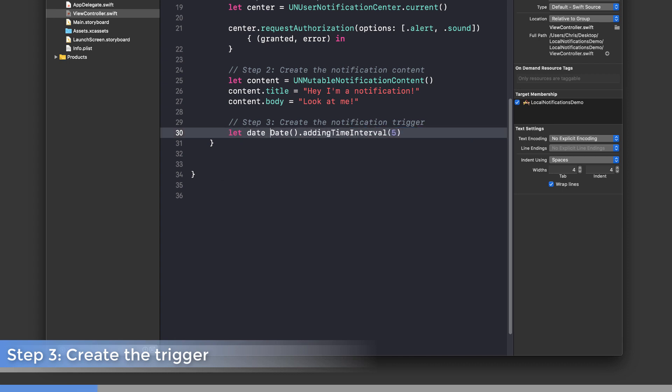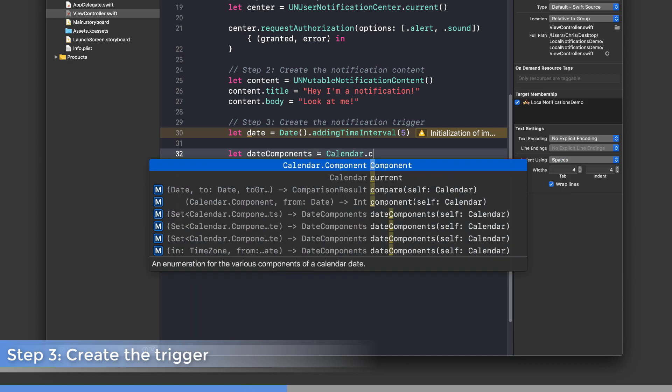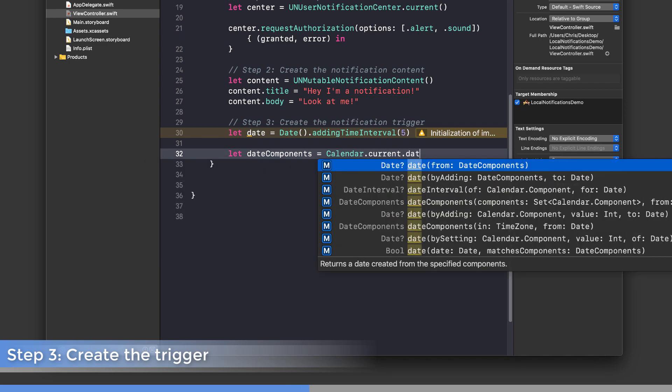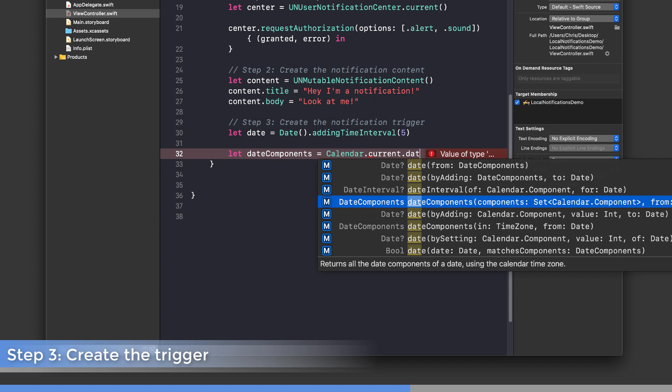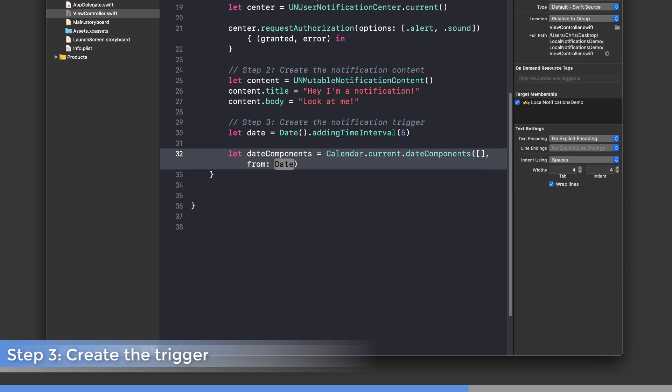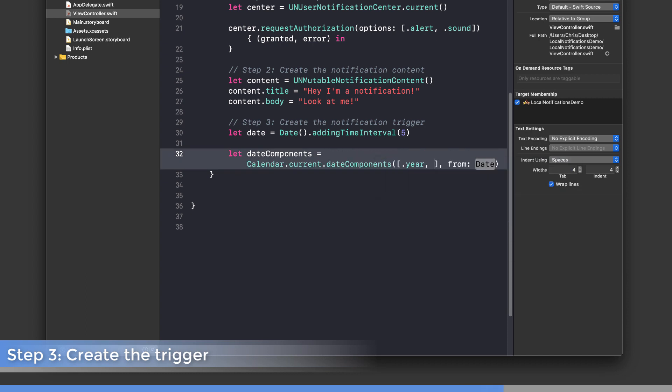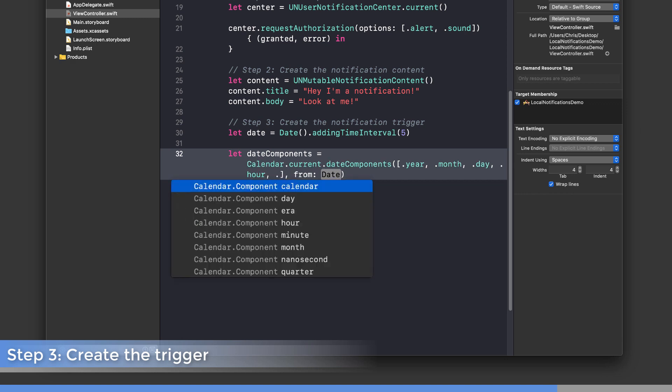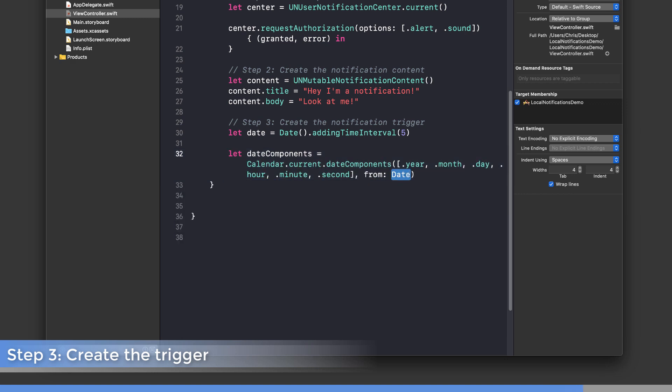Let's assign this to a constant called date. We're going to need to break this date up into its components because when we create the UNCalendarNotificationTrigger, that's the type of parameter it accepts. Let's create a constant called dateComponents. We'll use Calendar.current.dateComponents, specify which components we want—I want everything: year, month, day, hour, minute, and second—and pass in our future date.